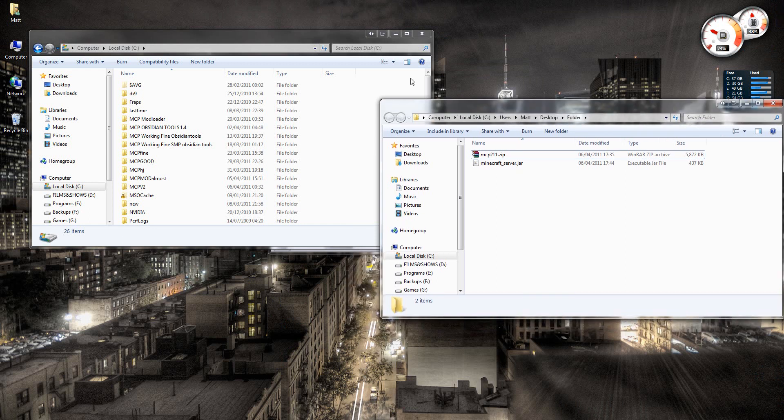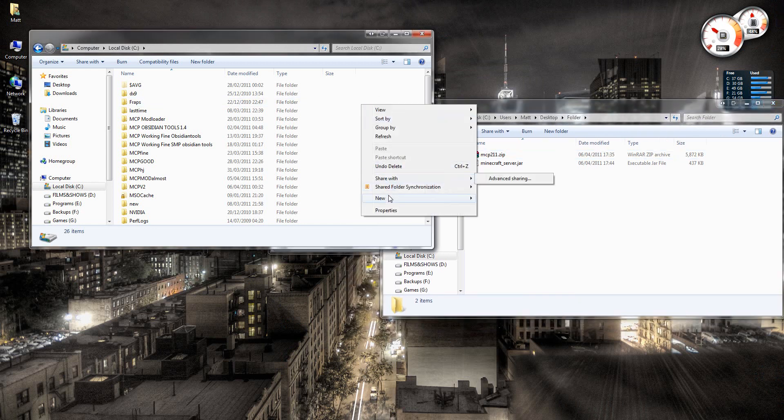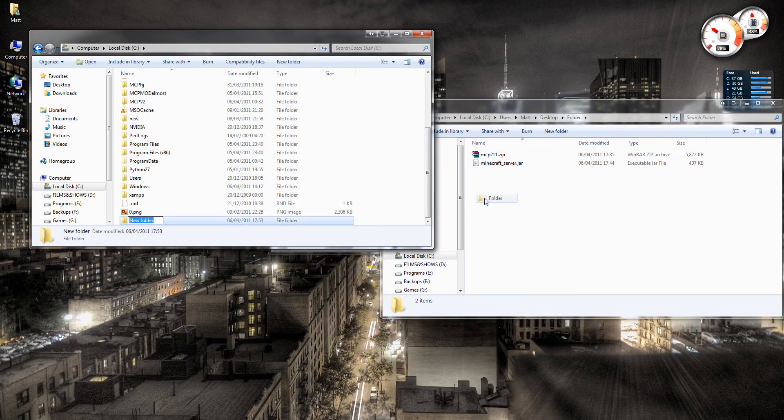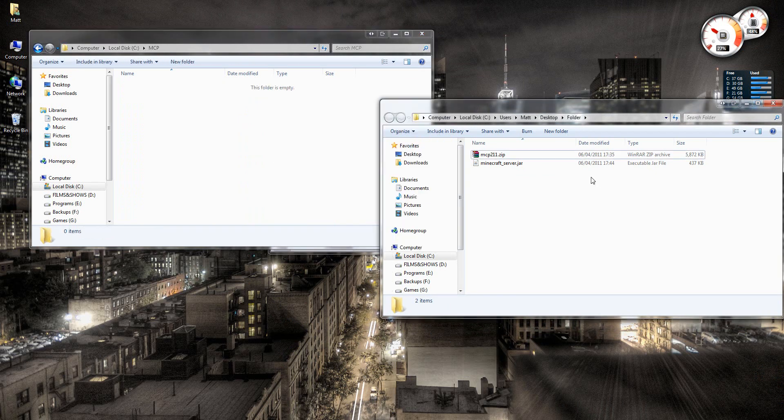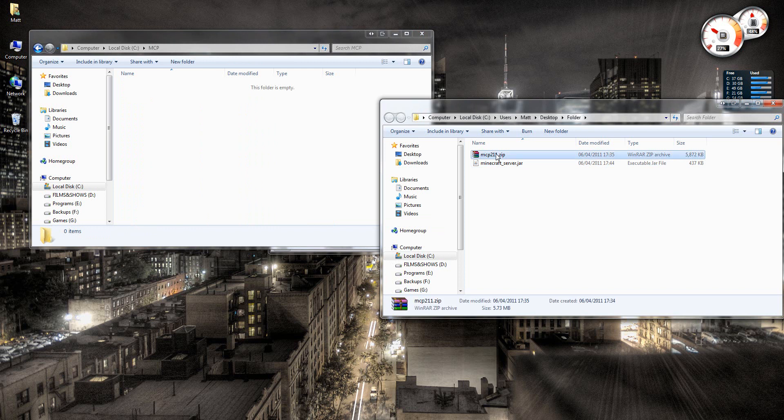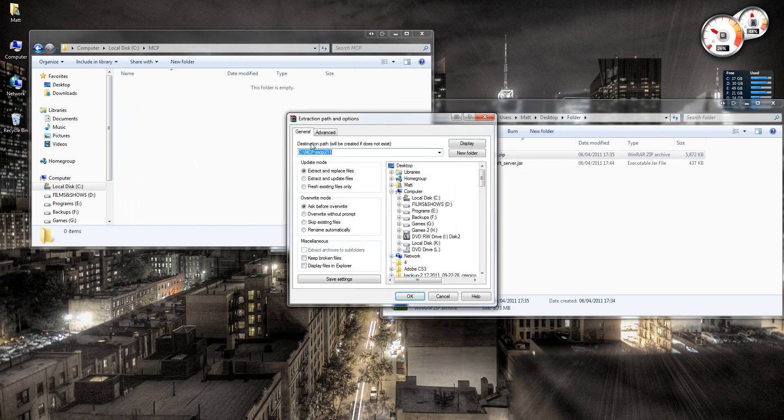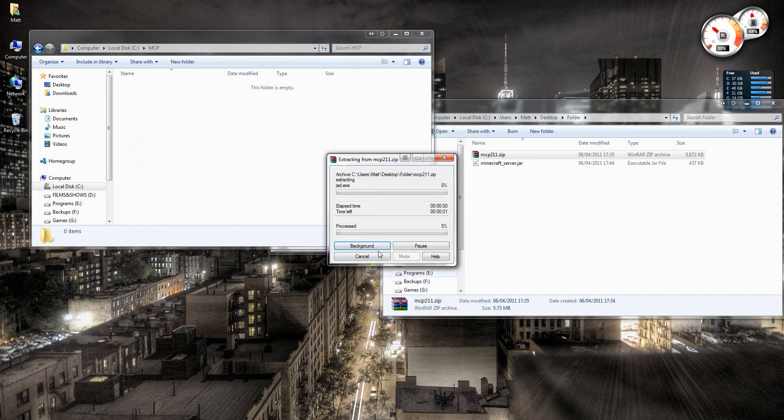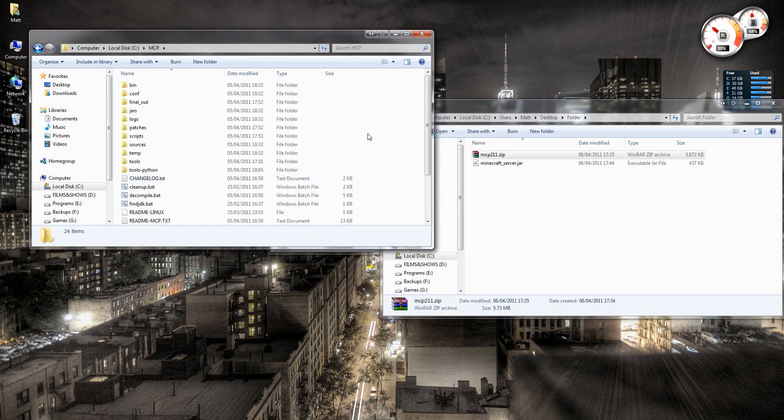Once you've downloaded both of them, you need to go to your local C drive and make a new folder called MCP. And then you need to extract the MCP in here. Just take that out so there's no folder there. Right, like that.